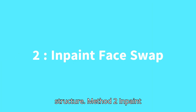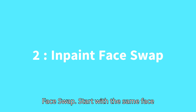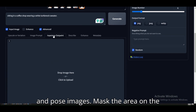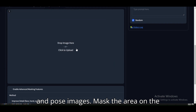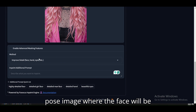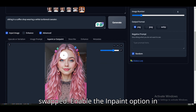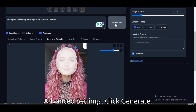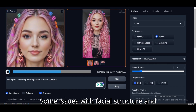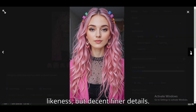This produces a highly accurate and natural face swap that captures fine details like wrinkles and facial structure. Method 2: In-Paint Face Swap. Start with the same face and pose images. Mask the area on the pose image where the face will be swapped. Enable the In-Paint option in Advanced Settings. Click Generate. Expect some issues with facial structure and likeness, but decent finer details.